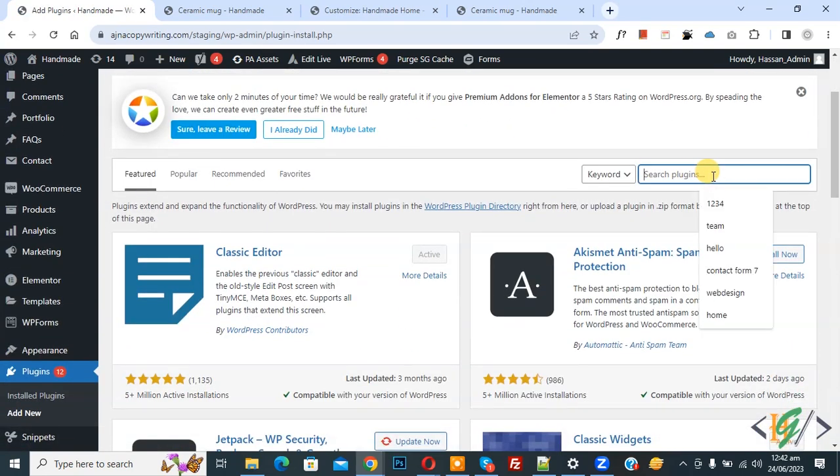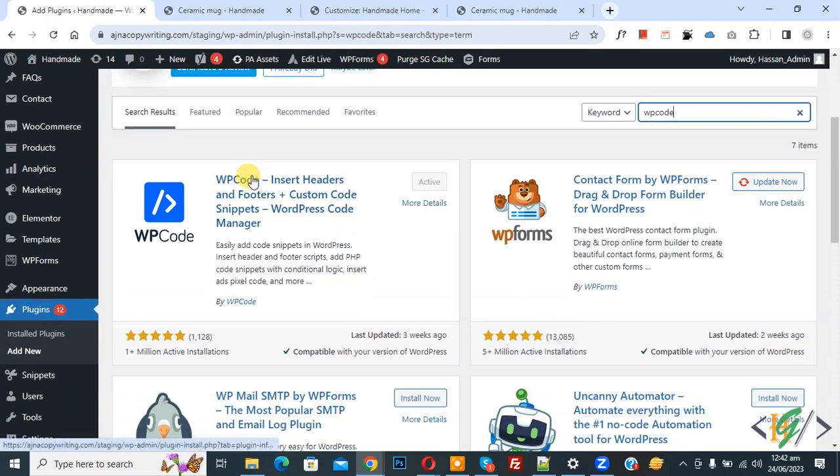Then in search plugin, write WP code. So this is plugin WP code insert header and footer we will use.